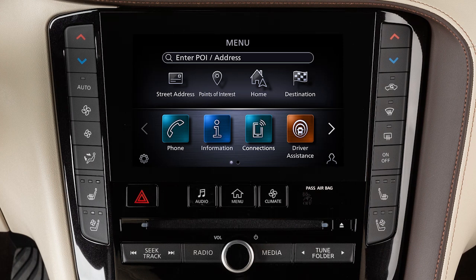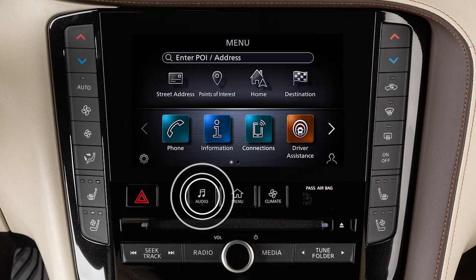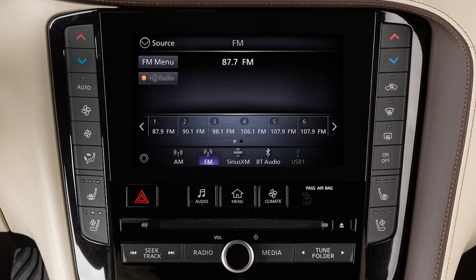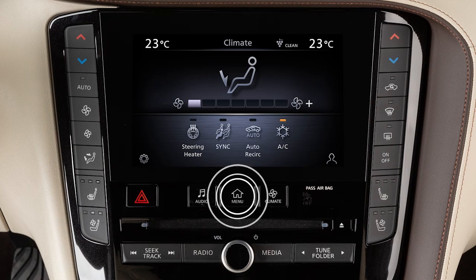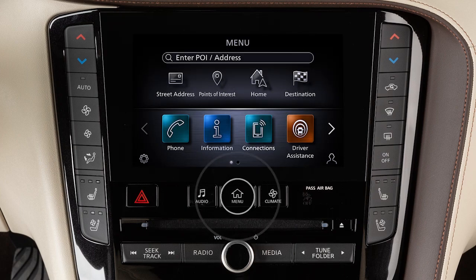indicating the number of screens available for the current option. The filled-in circle indicates the position of the current screen in the series. The lower touchscreen display shows the controls for various systems. Press the audio or climate buttons to switch the display to the chosen system. Most other functions and settings are accessed by pressing the menu button.